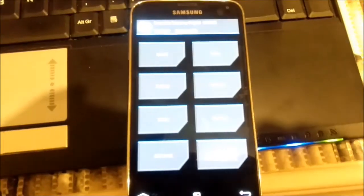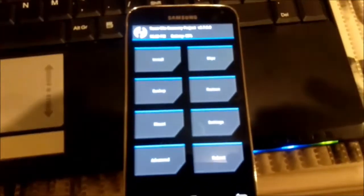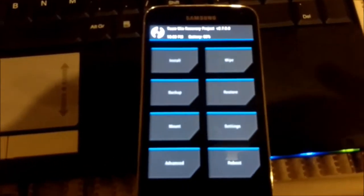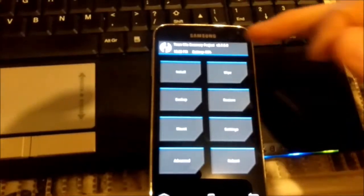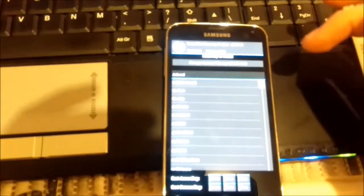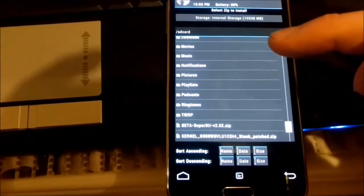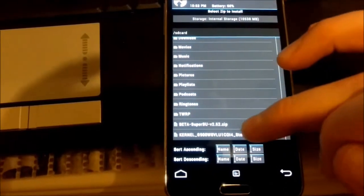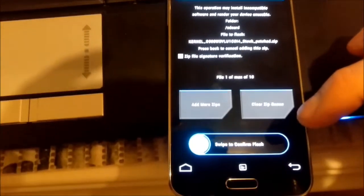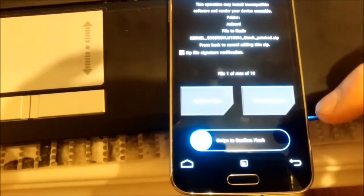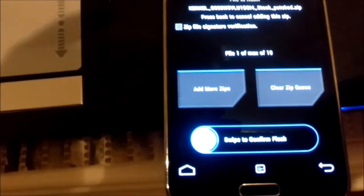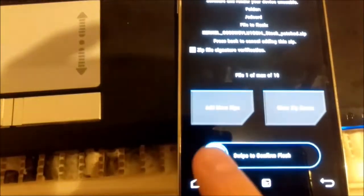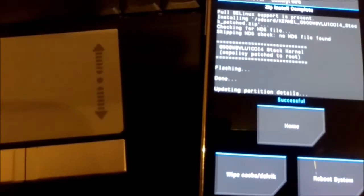Here you see Team Win Recovery Project. We press install, scroll down to the bottom. On the bottom you see two things. I choose kernel and I swipe to flash. It says flashing done, updating partition details successful.